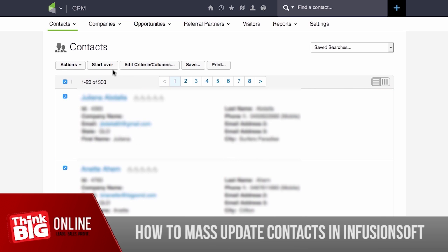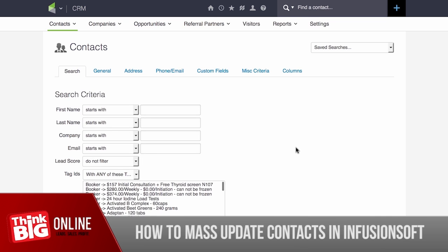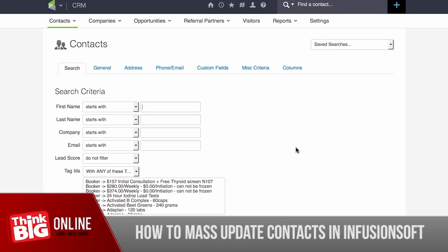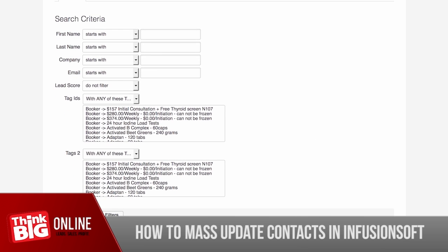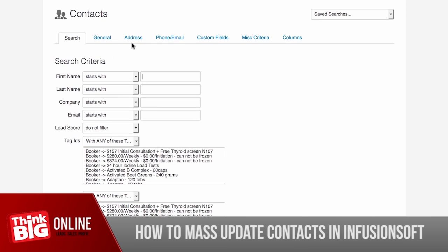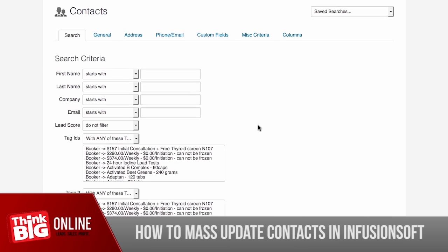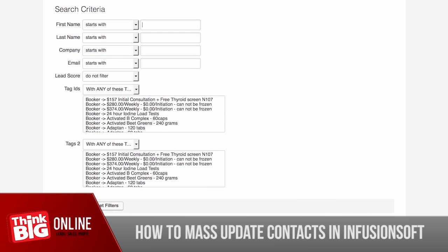Click on Start Over so that you will be able to do a fresh search. You'll be taken to the search screen. If you want to do a mass update on all of your contacts, you don't need to do anything on this page except to click on Search. Otherwise, you'll need to look up your contacts based on tag IDs or any other filter based on these tabs. When you're ready, click Search.